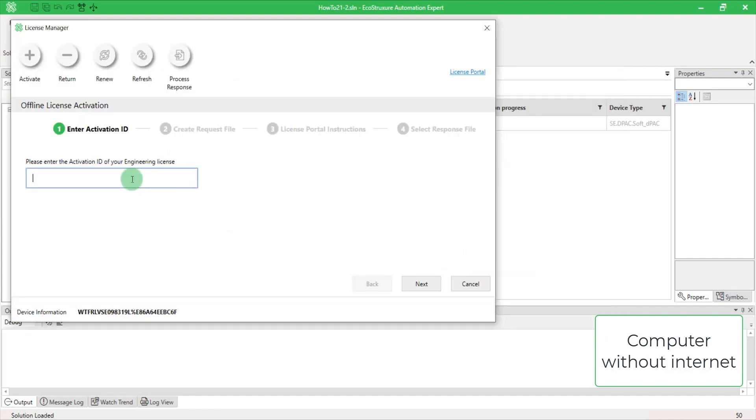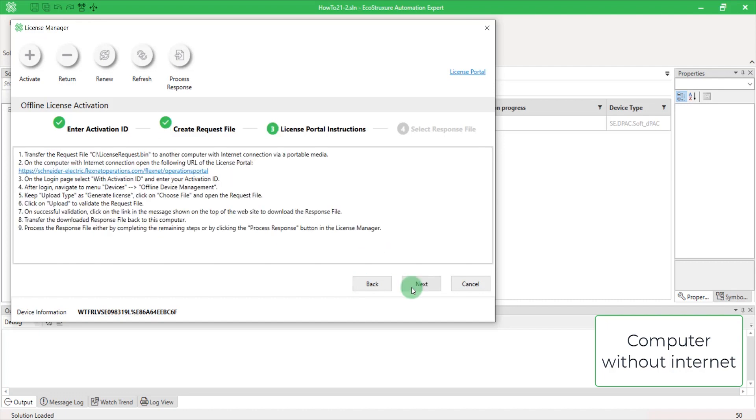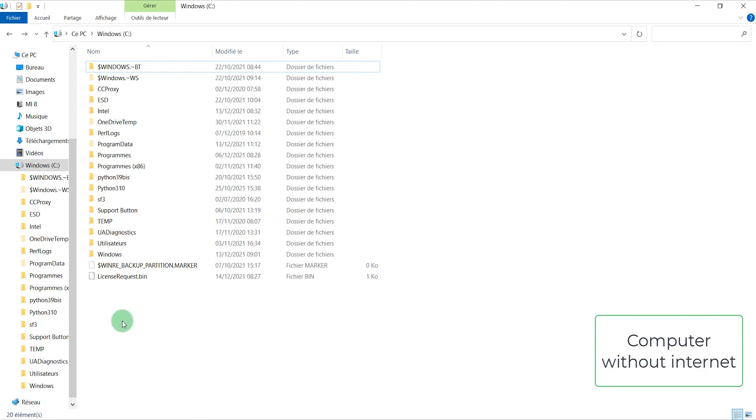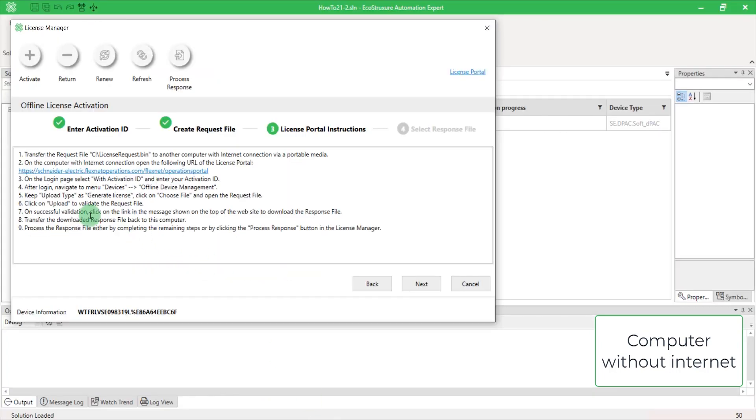The offline license activation is composed of four steps. Enter your activation ID. Create a request file by choosing a location to store it on your computer and click Next. Then, navigate to the file's location. You are given instructions to follow. We highly recommend that you print it out.